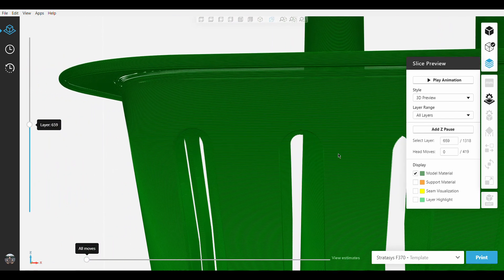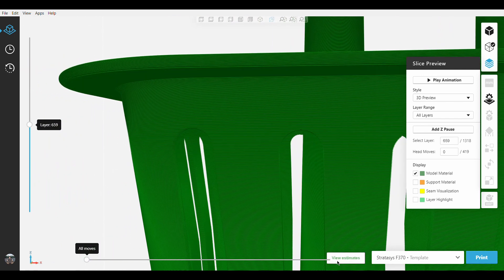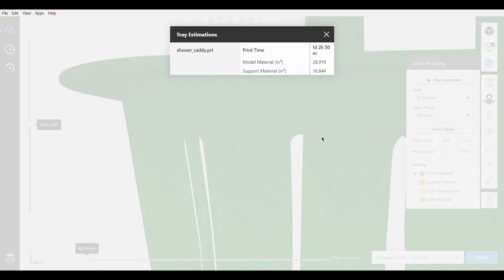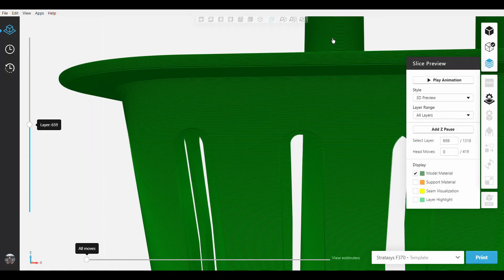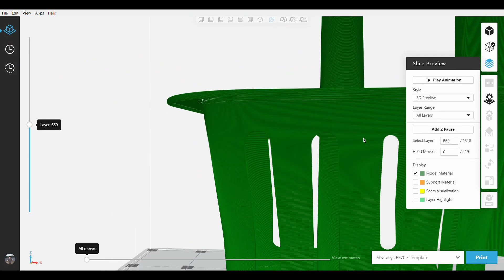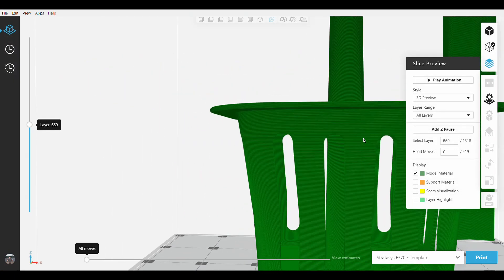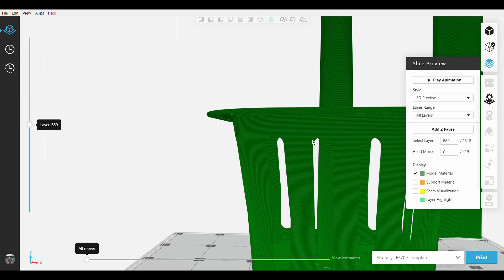But let's move on and look at the time estimate. One day, 2 hours, and 50 minutes. It's a good reduction in printing time, but as you can see, we do lose some much needed detail which we want to maintain for this part.